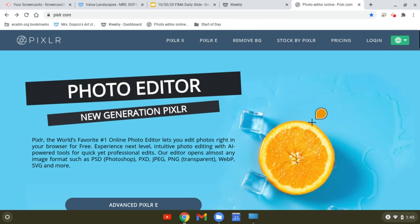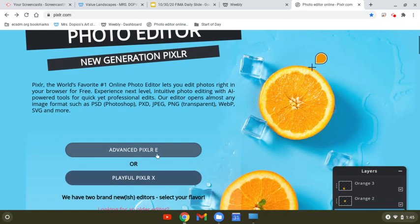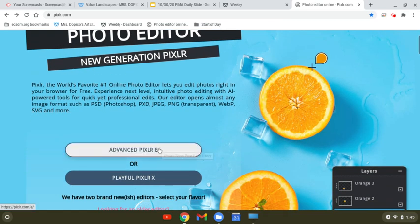This is a Pixlr version of our Value Landscape project. This is only to be used if you are behind and Citrix is not working for you and you need to get something done to hand in.